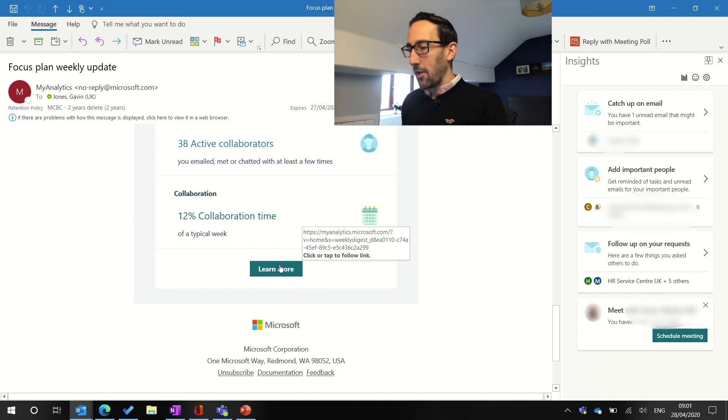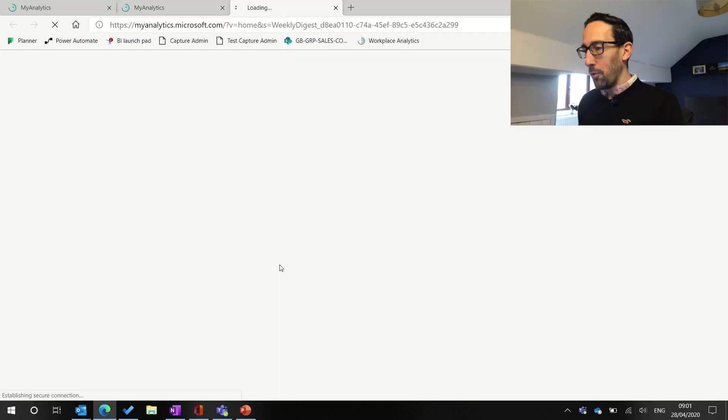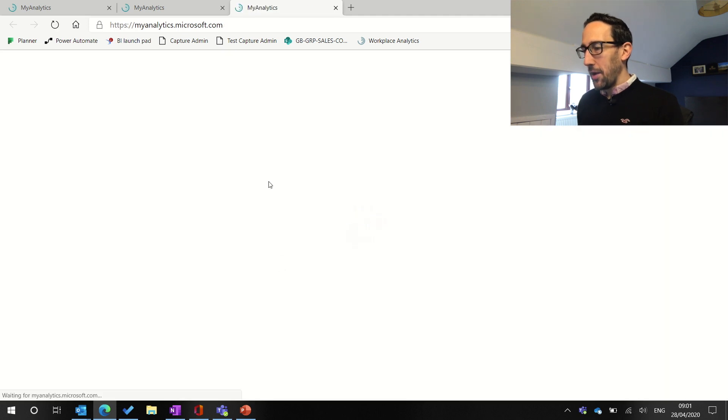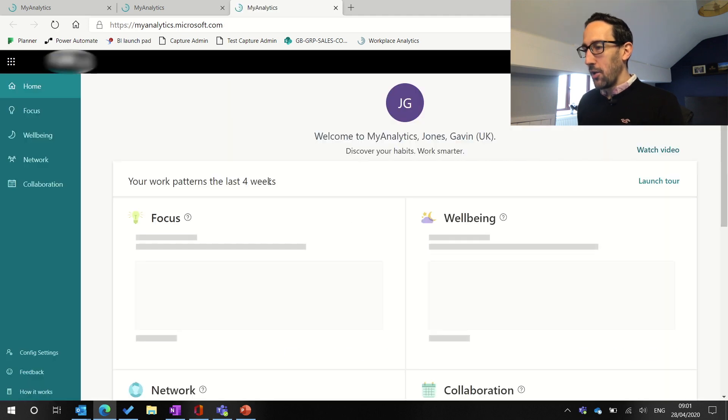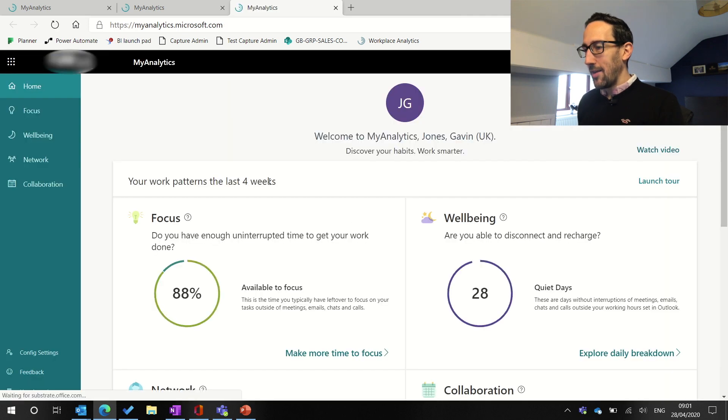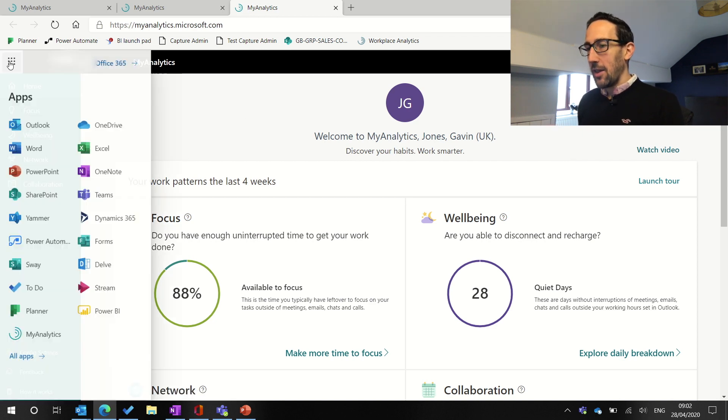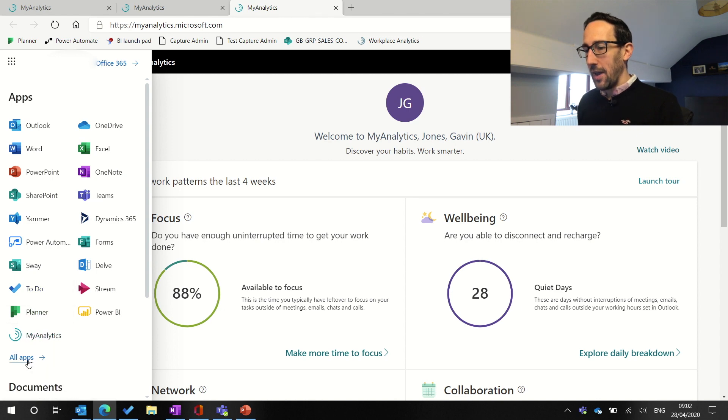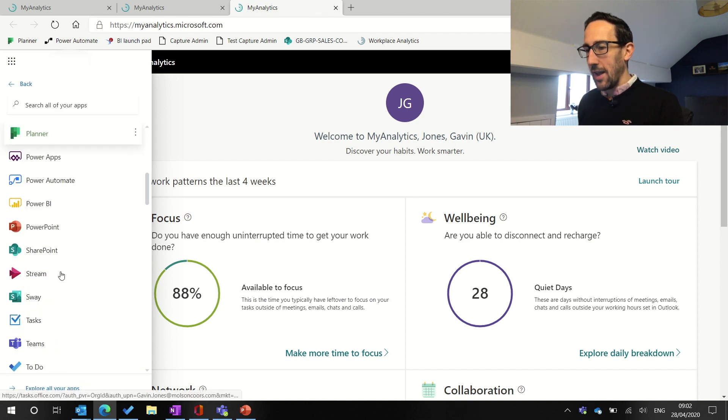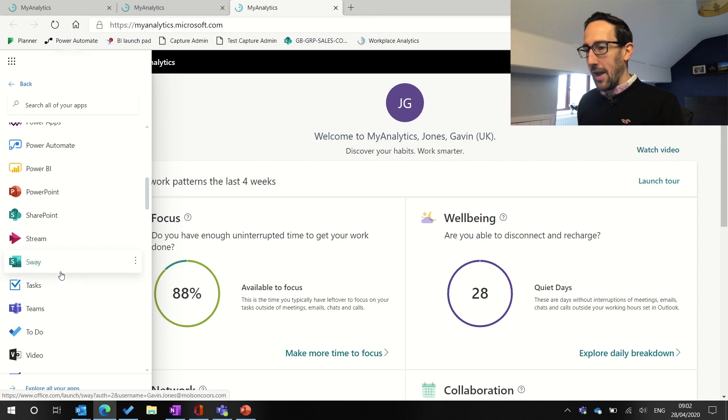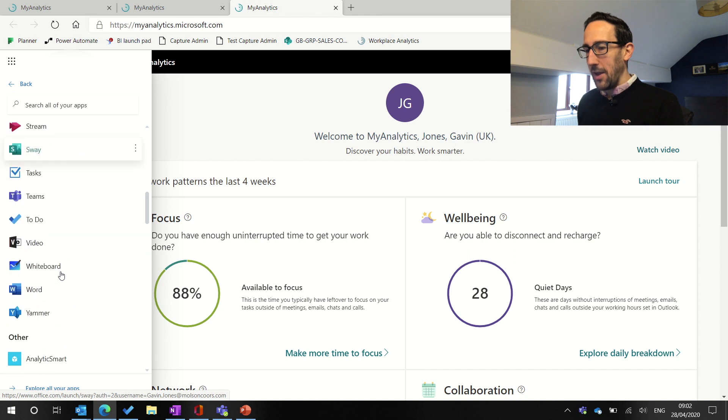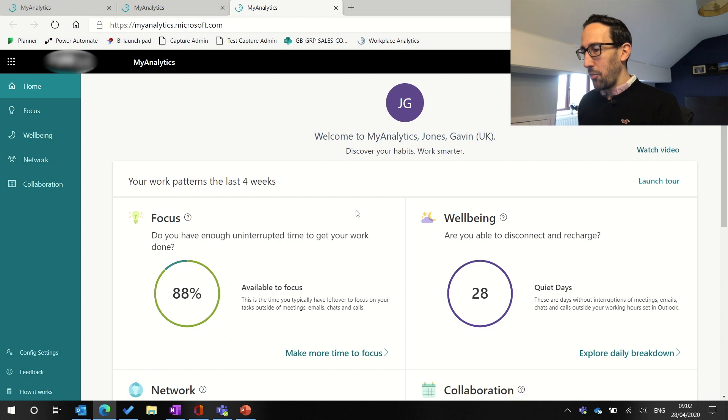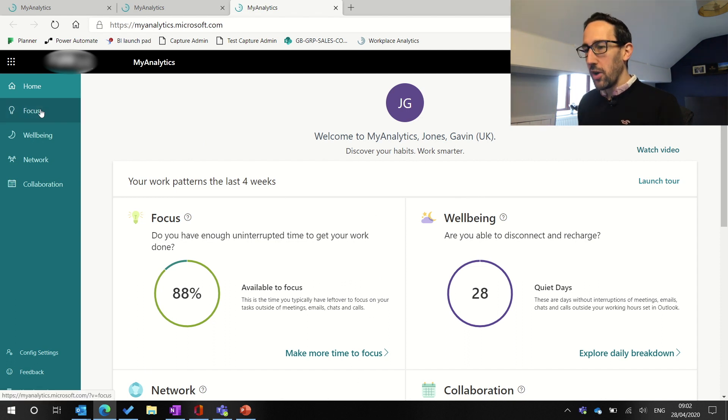We're going to click on learn more. And that's going to jump us out into the web and go to our MyAnalytics dashboard. If you didn't get the email and you want to get there, you can click on the waffle menu and MyAnalytics there. If it's not there, then go to all apps and scan down and it'll be down here somewhere for you to add in. So we're in MyAnalytics and the first bit is that you get a summary similar to what was in the email. But we're just going to dive into three areas: focus, wellbeing and collaboration.